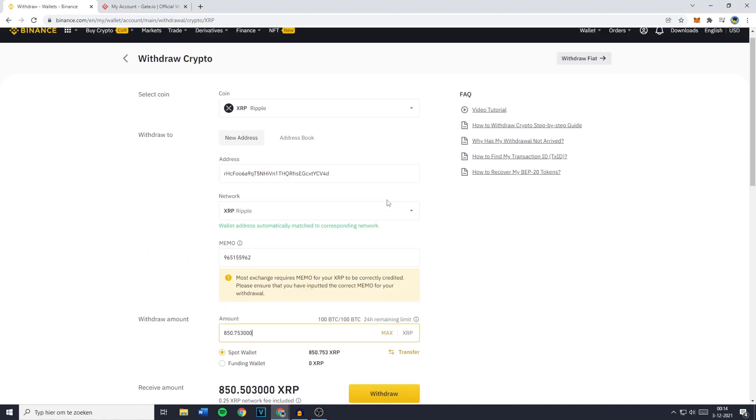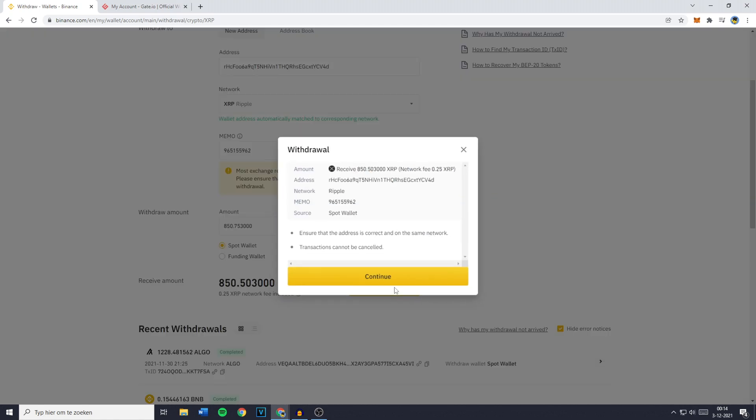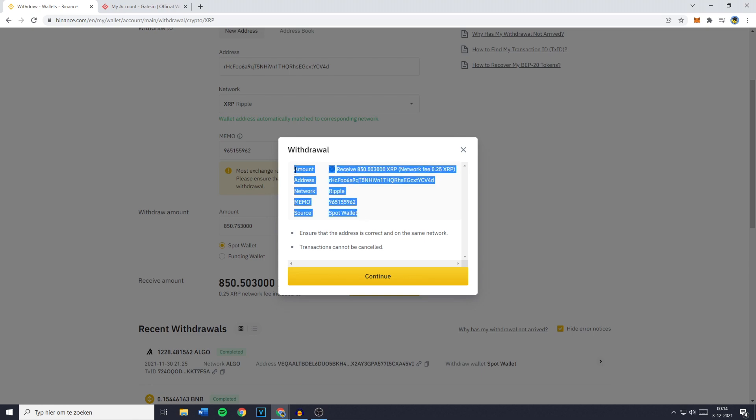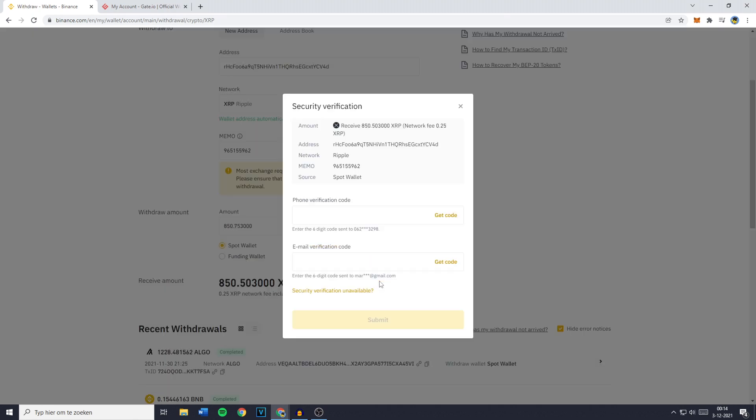You'll then see the withdrawal notification popup. Please be sure to double check all of the information to make sure you haven't made any mistakes, and then you want to click on continue.